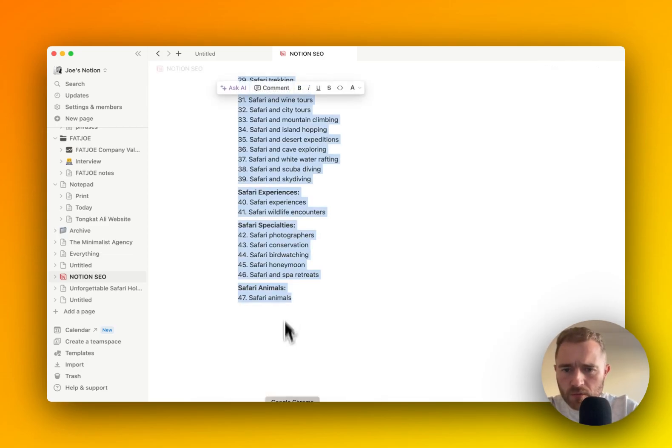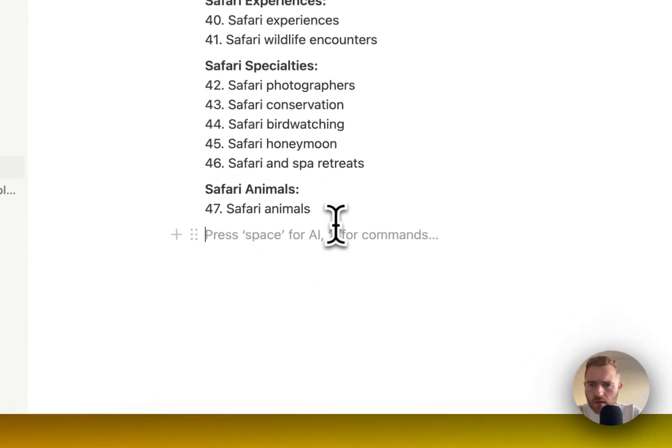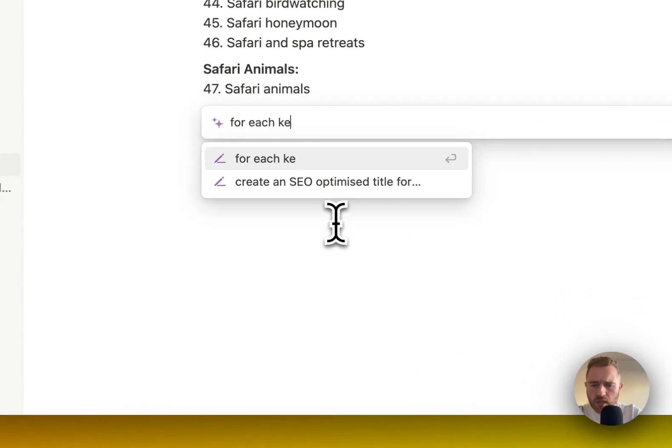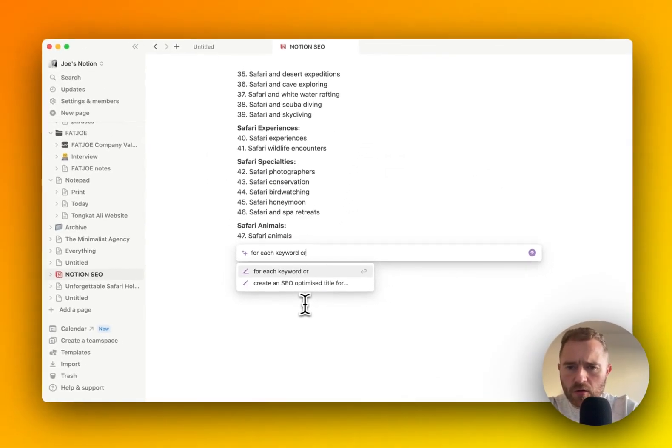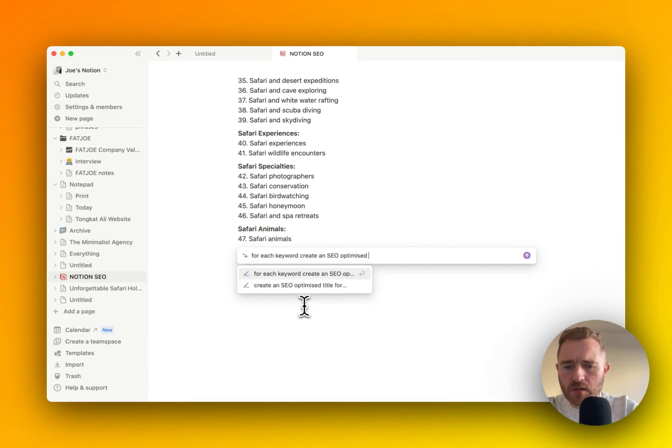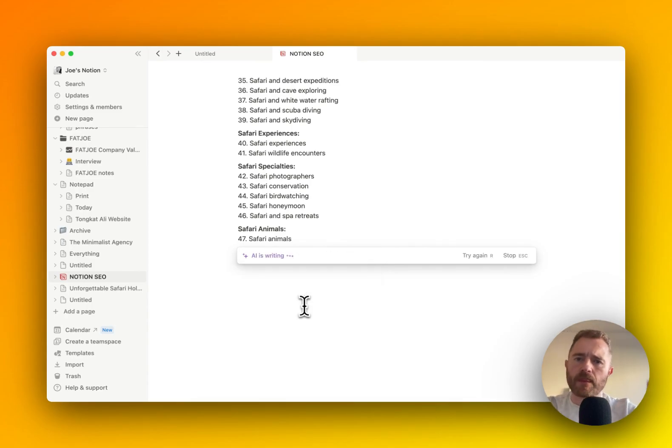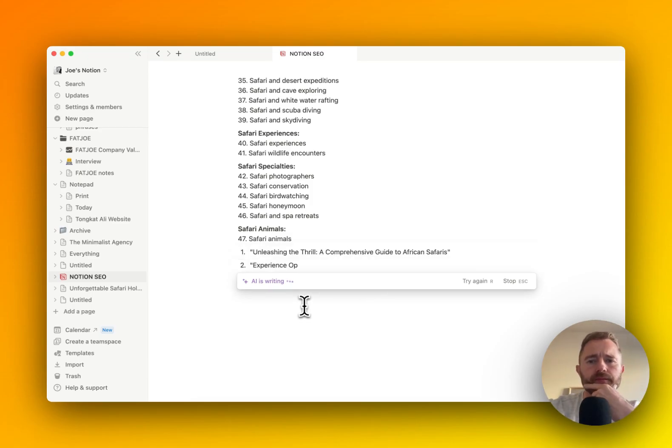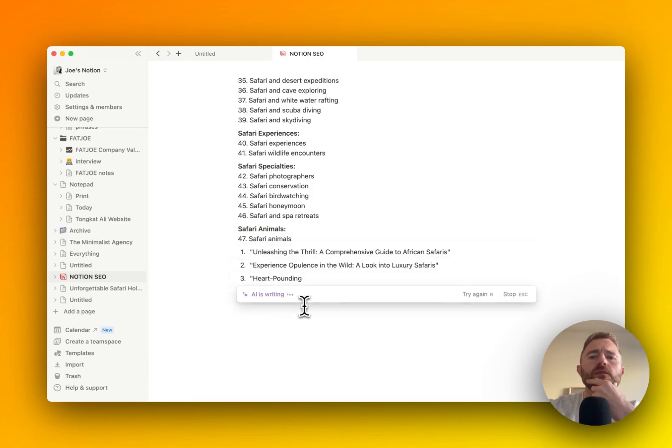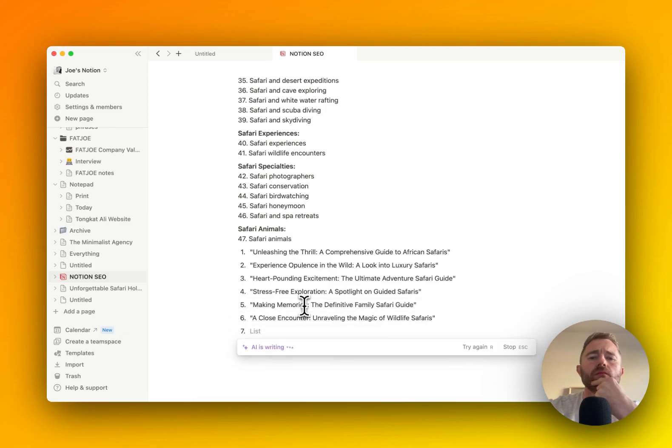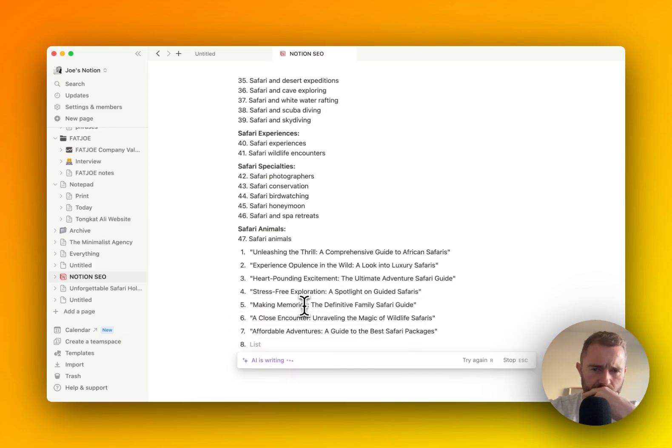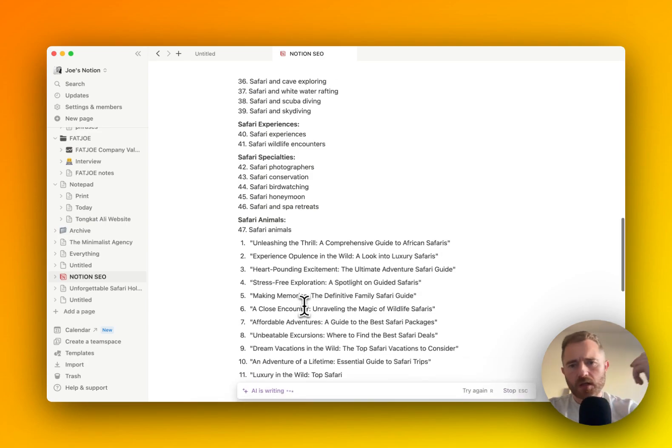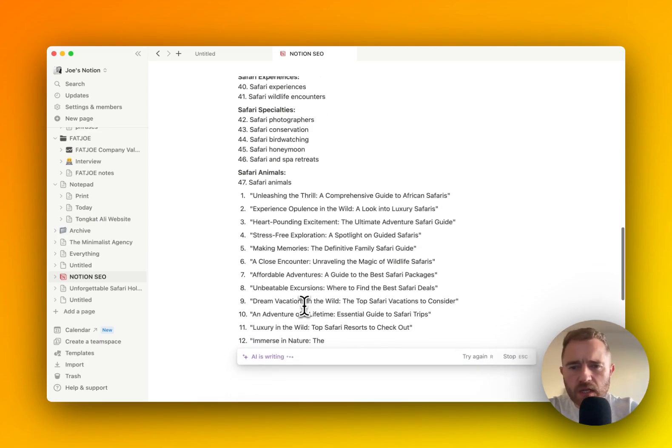For each keyword creates an SEO optimized title.